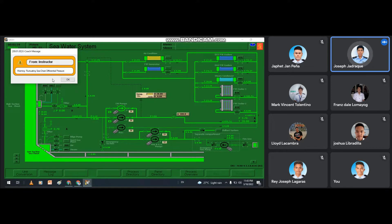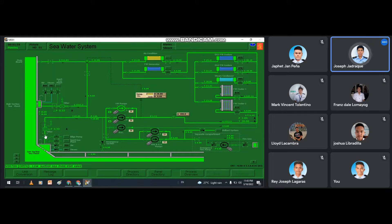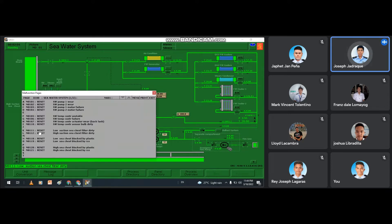As you can see, there is a warning pop-up on our screen — it is the fluctuating sea chest differential pressure. We have to press OK. Since it is in the low suction sea chest inlet valve, first we have to open the high suction sea chest inlet valve, and next we have to close the low suction sea chest inlet valve. In order to rectify the alarm, we have to go to the malfunction menu.